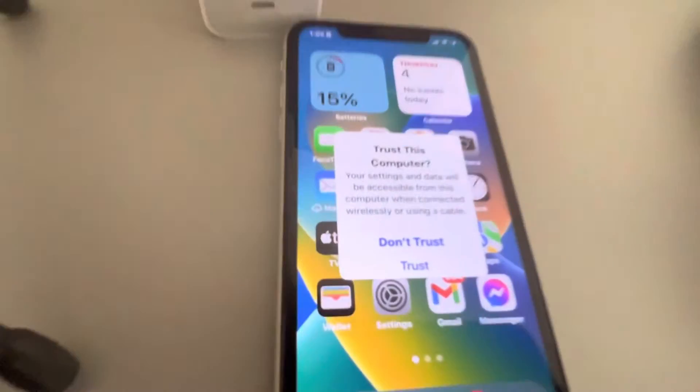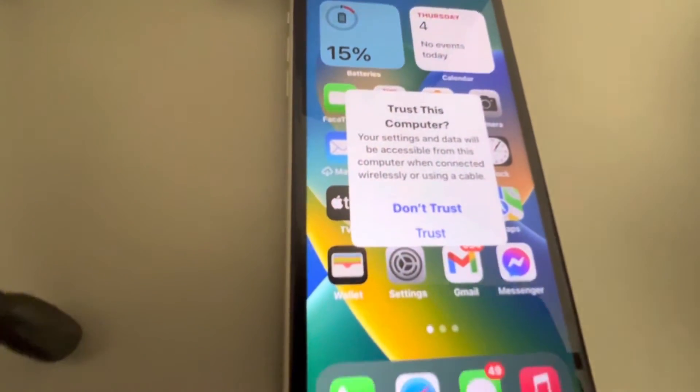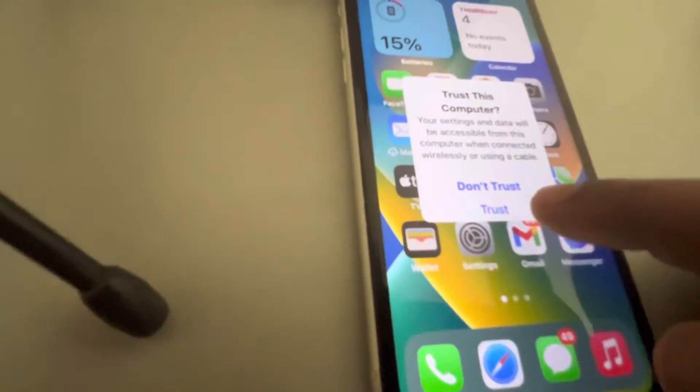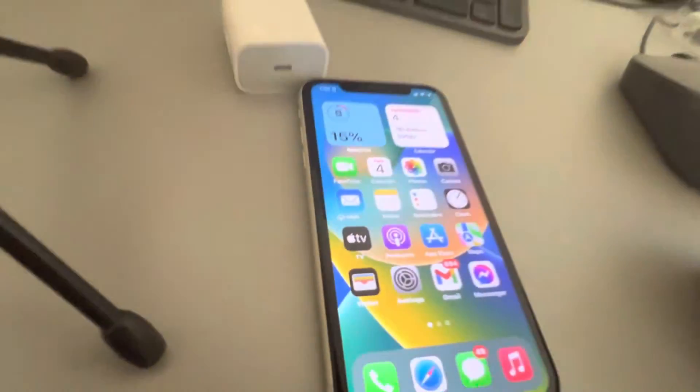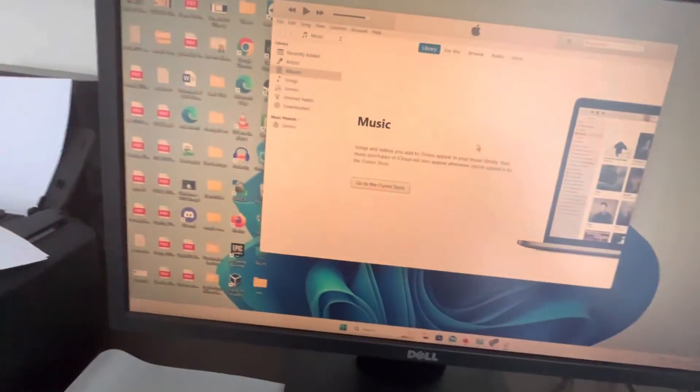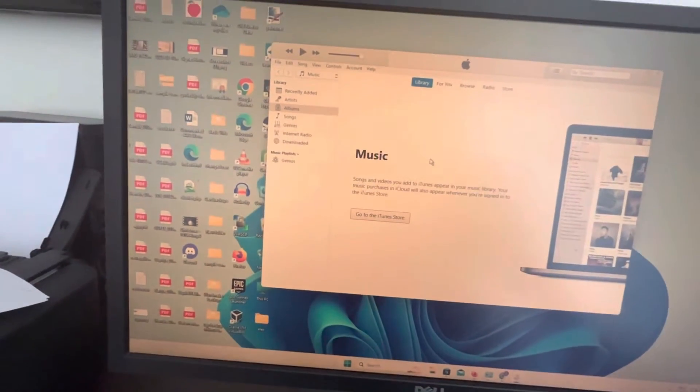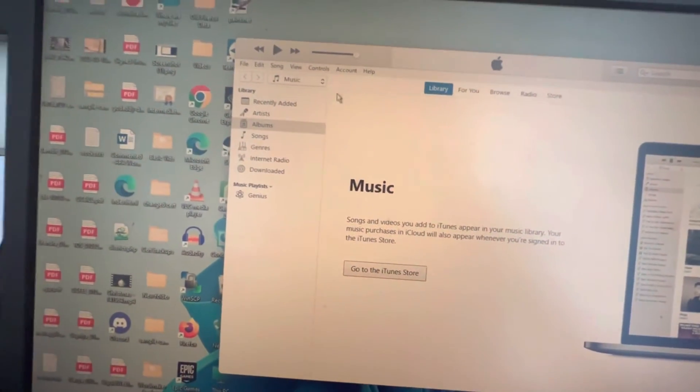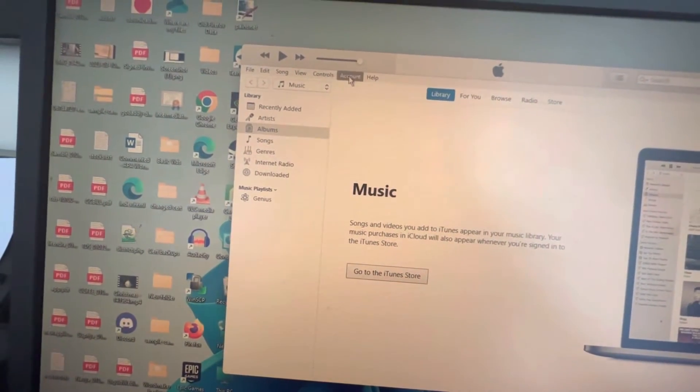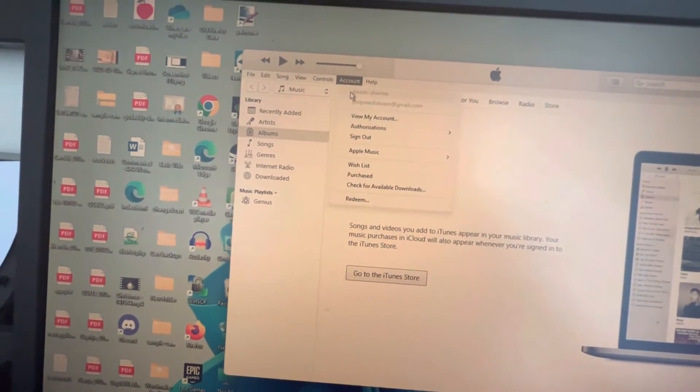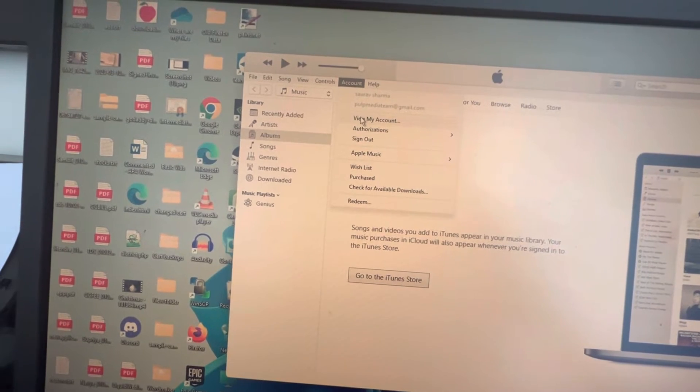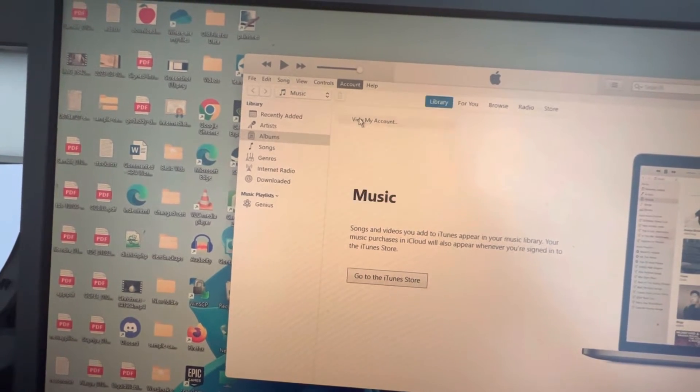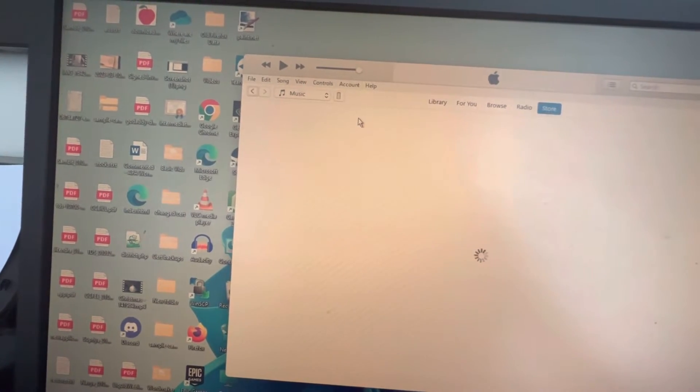Now here you will again tap on trust. Now what you have to do, you have to go to your account and click on view my account.